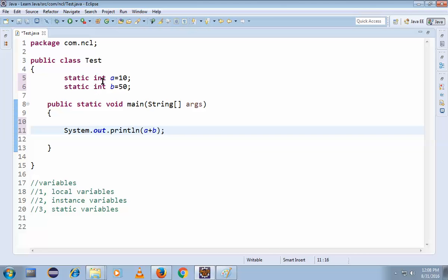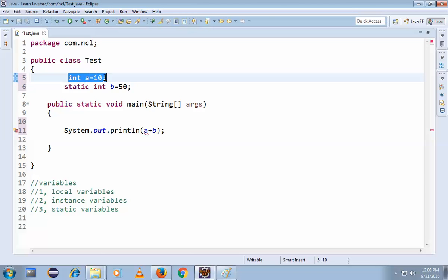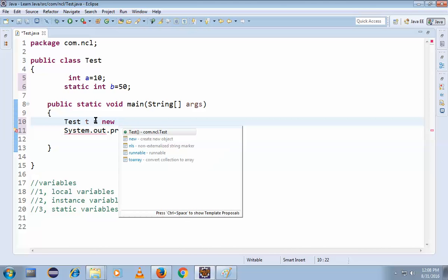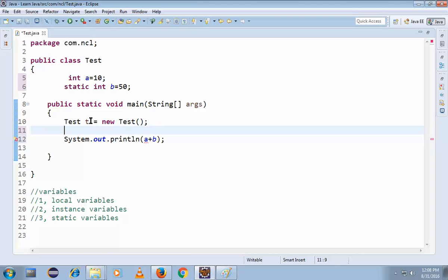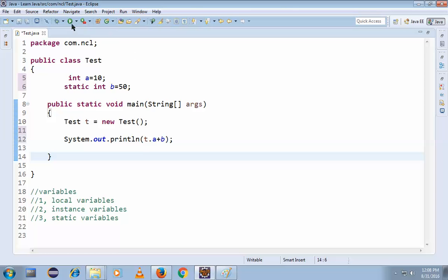If this is a static variable and a static method, you can directly call `a + b`. But if you change it back to an instance variable, the red mark appears again. So to call it in the static area, you create an object: `Test t = new Test();`, then use `t.a` to access it, and the red mark goes away.